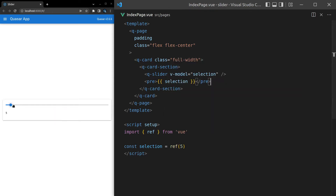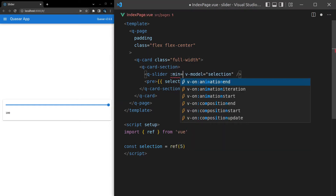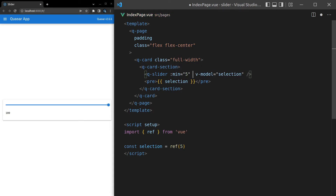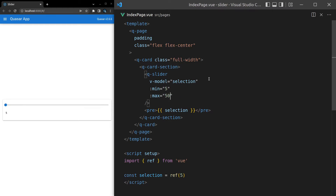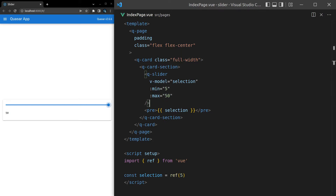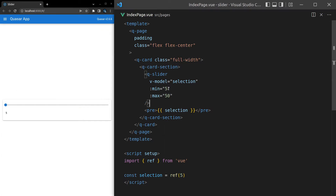The next thing I want to do is set a min and max. At the moment the maximum is 100. I can come into the slider and say min equal to five and max equal to 100. Five is at the bottom because that's the minimum, all the way up to 100 — or you could set this to something like 50. It easily figures out how far the track should be and does all the calculations for you.